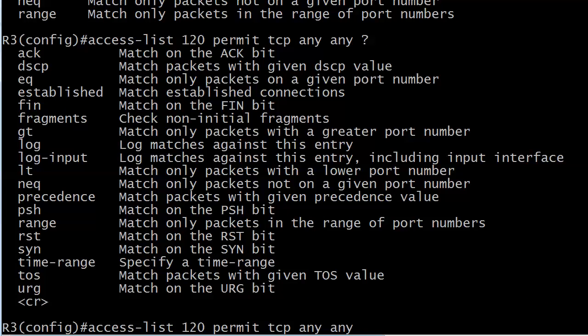There's the push bit, reset bit, synchronization bit, urgent bit. It's almost crazy. But let's say that you want to match packets on a given port number for your destination, since we're on that side of it, because what we looked at before was the source. So now we've got our source IP address is any, destination address is any, and now we want to match on a certain port number. Well, there's your EQ.